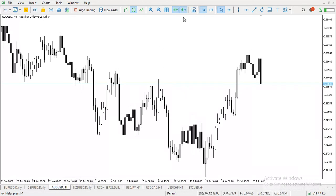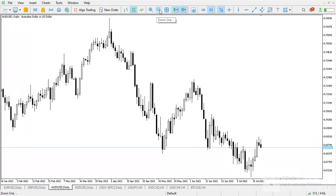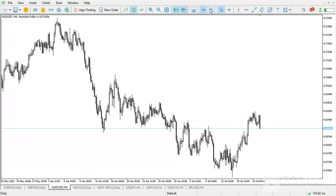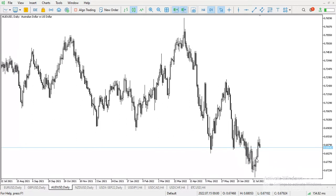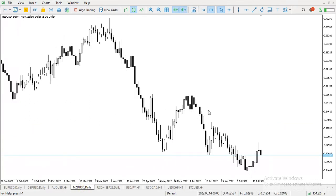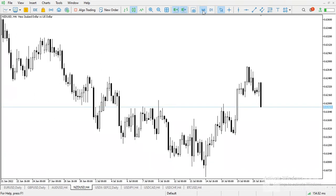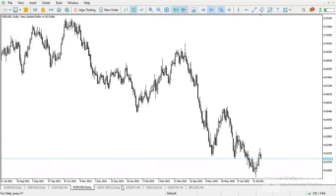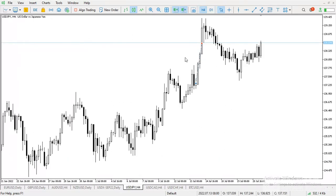For AUD/USD, the general trend is downwards, so you should consider selling this one. The general trend is downwards, so to me it will continue to go down until further notice.